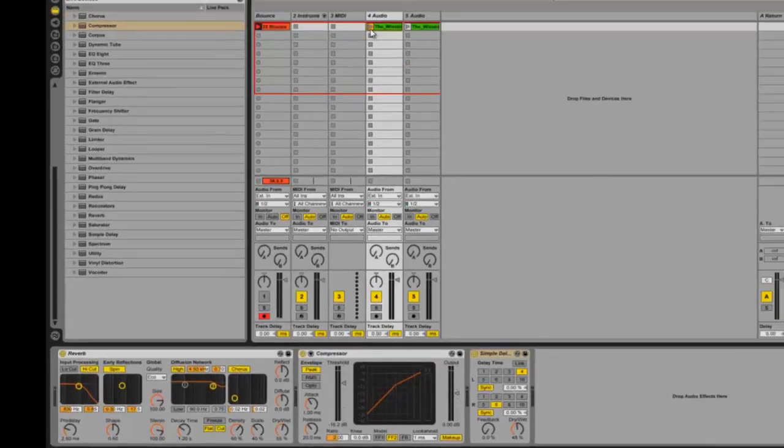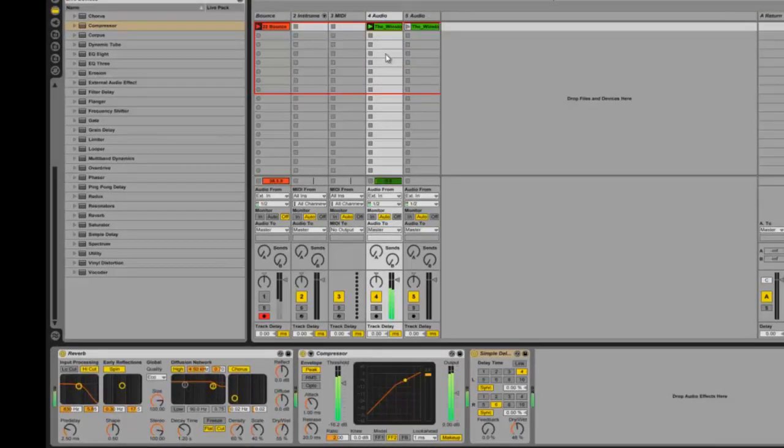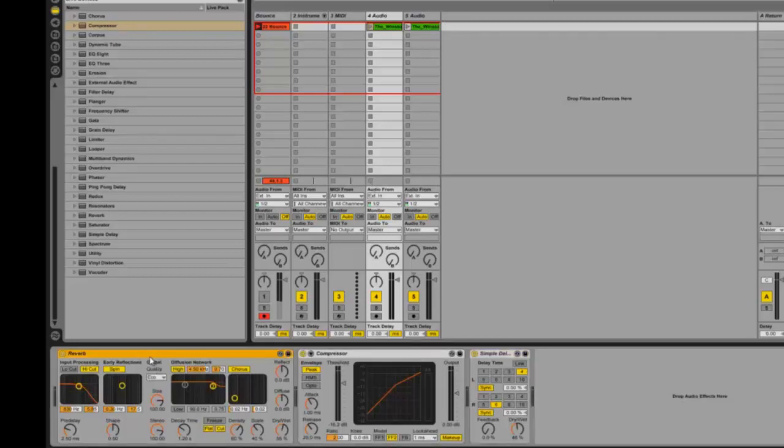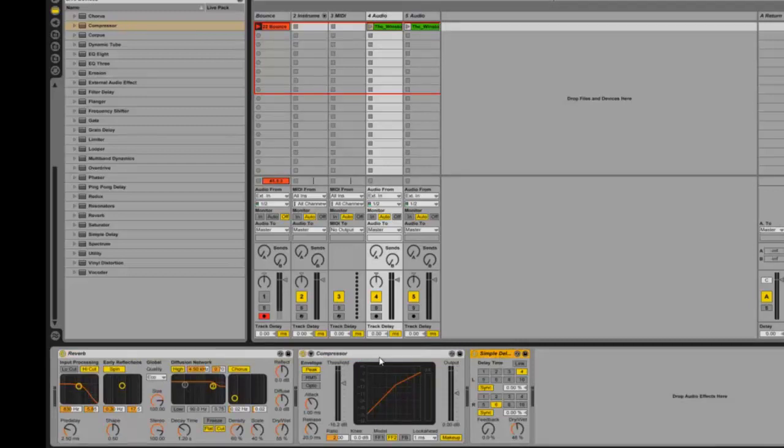This is what it's going to sound like. Okay, it's pretty muddy. The reason why it sounds that way is because everything is going through first through the reverb, and then the compressor is compressing the reverb, and then the delay is delaying the compressed reverb.